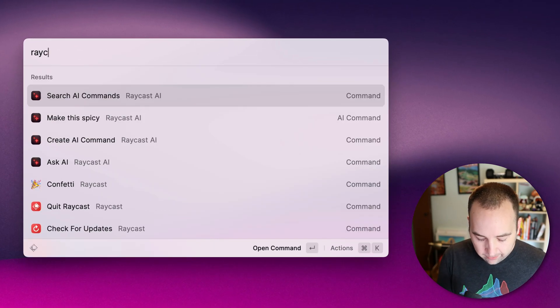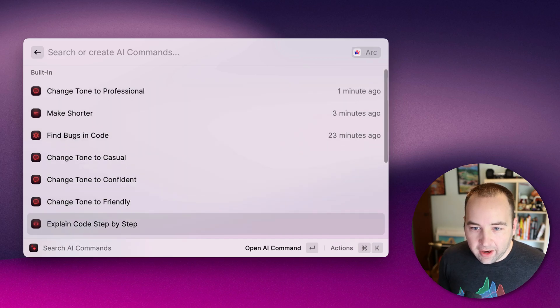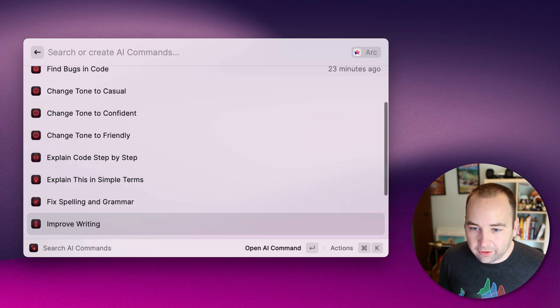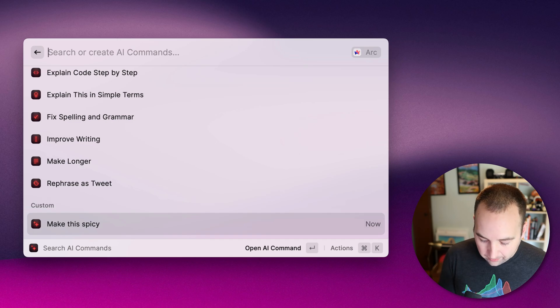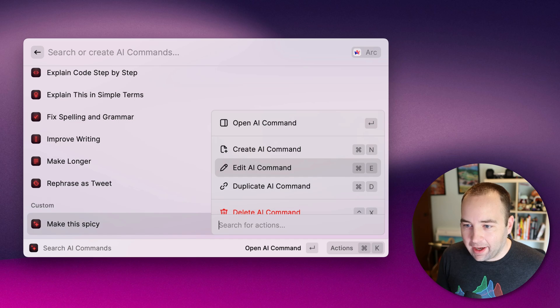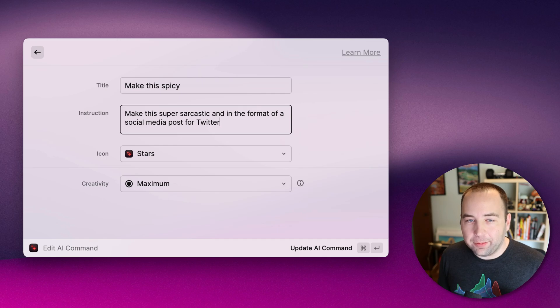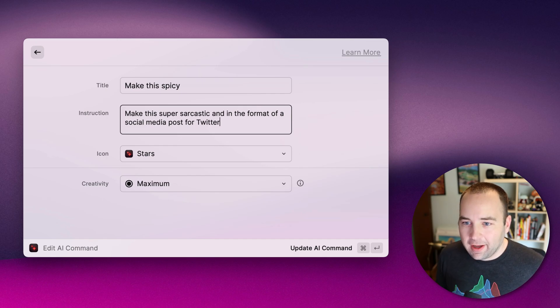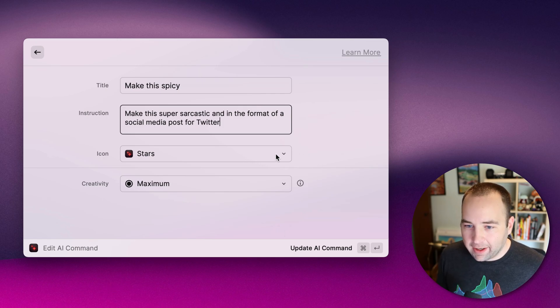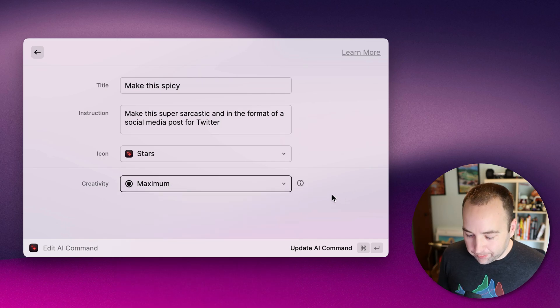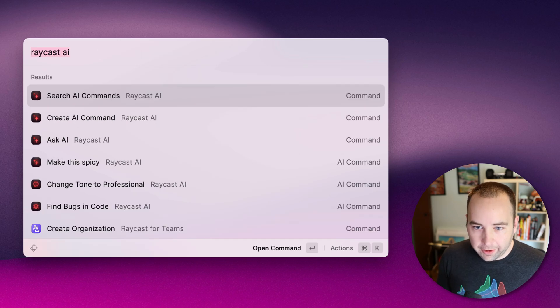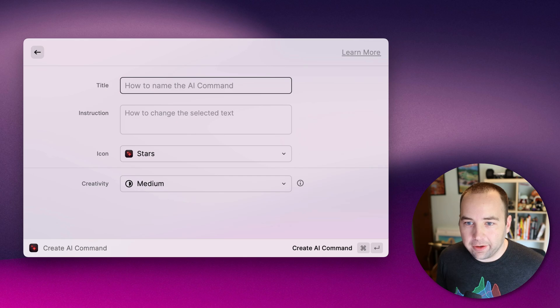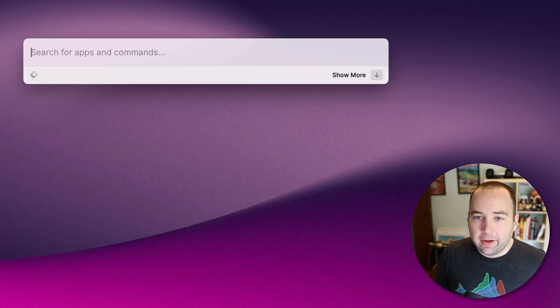We have Raycast AI. So when I go to search commands, I can see all these things. And then I had make it spicy should be at the bottom. Yeah, that's my custom one. So as with everything in Raycast, you can hit command K to get some more actions. And edit AI command is what I want to do. So the title is whatever I want it to be. The instruction is basically to take whatever text I have selected or feed into it, make this super sarcastic and in the format of a social media post to Twitter or for Twitter. I can give it a different icon, I can tell it how creative to be. So that's what I've created. And then just for clarity, you can create an AI command here and you give it a name instruction. And then all those things, I just showed you the one I've already created.